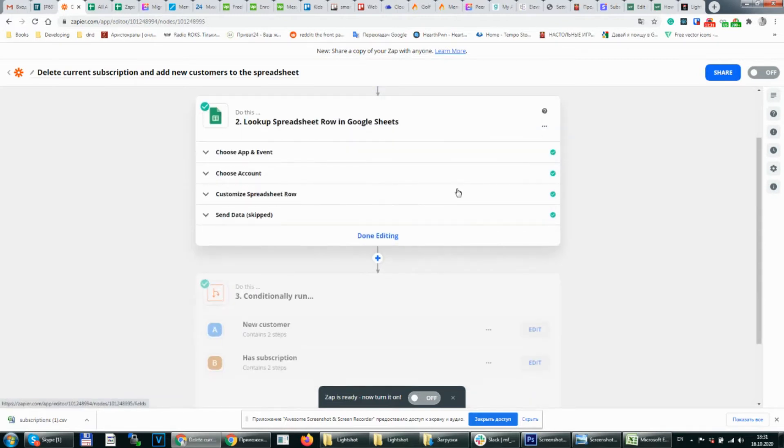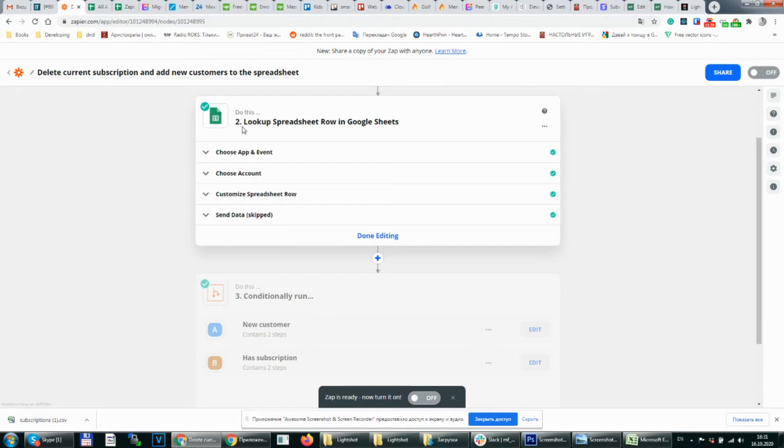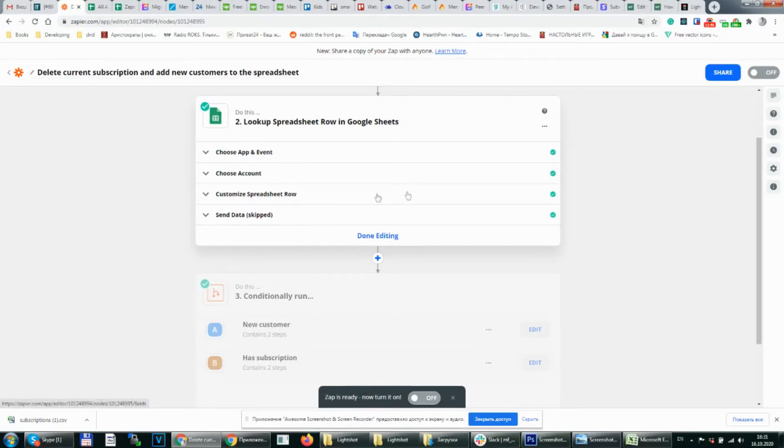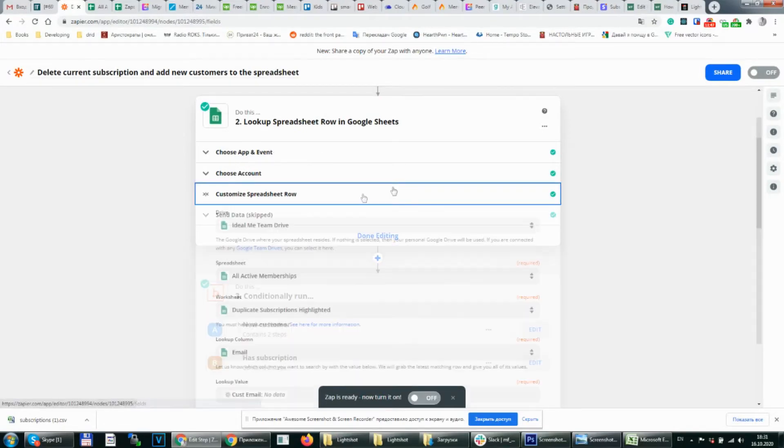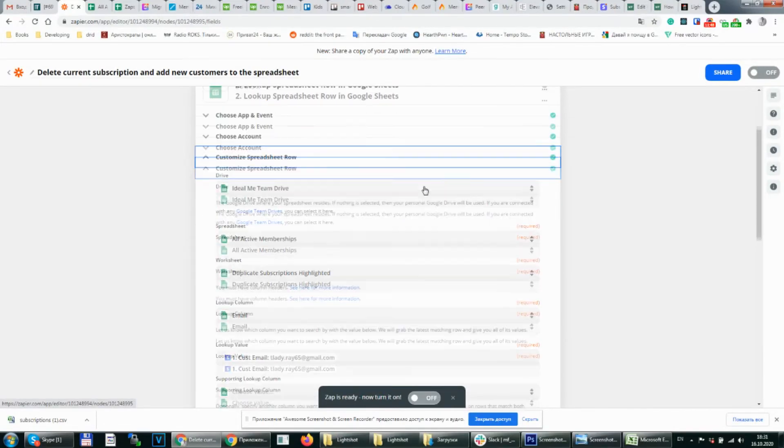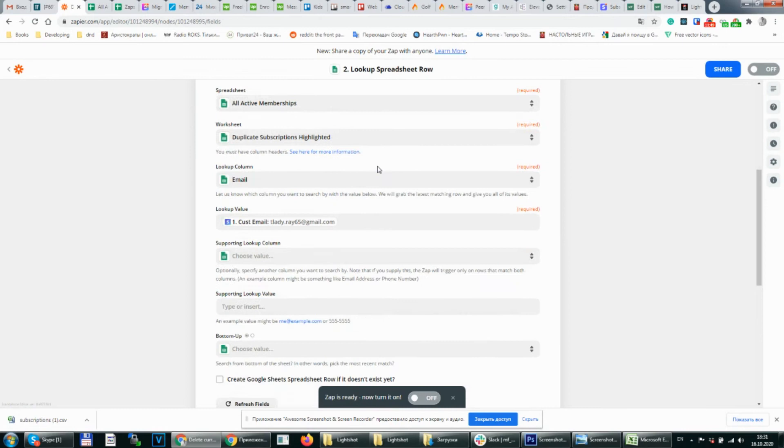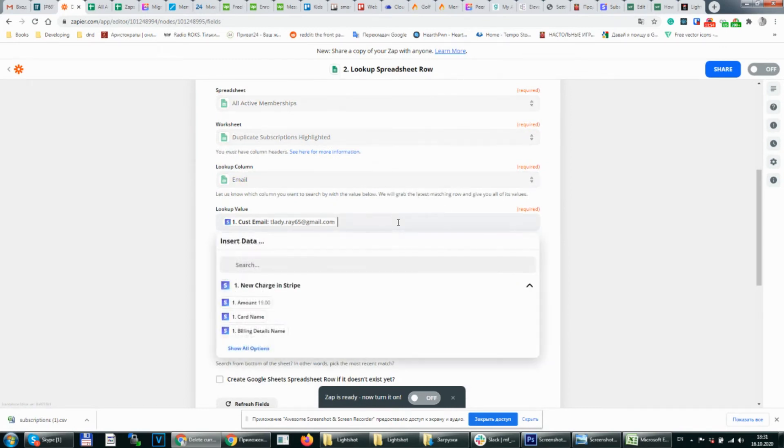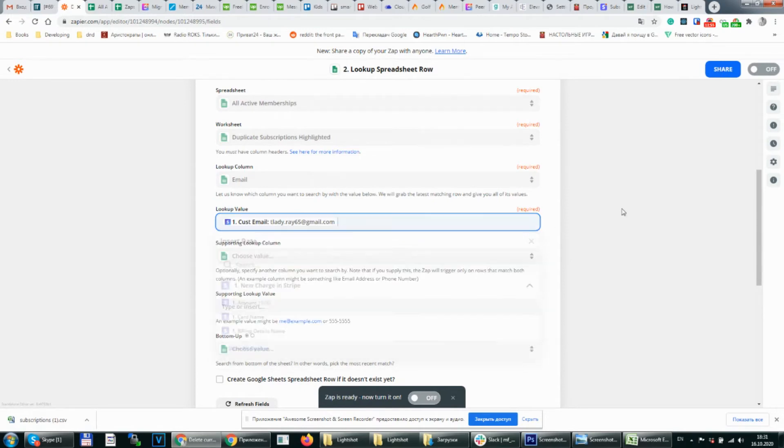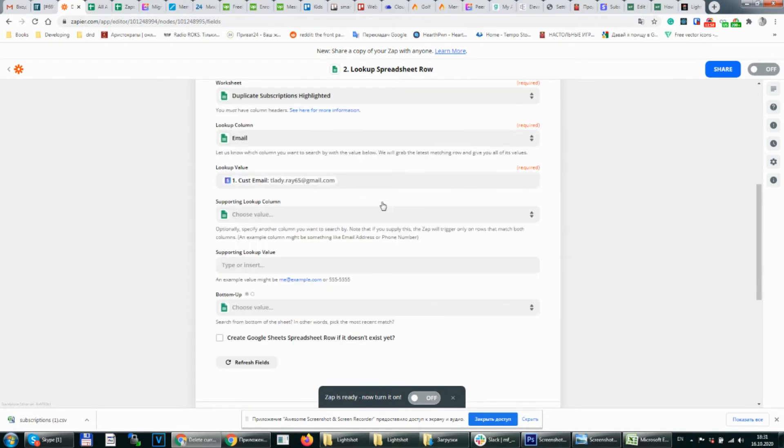What do we need to do first? We need to check if the user exists on our spreadsheet. So we choose an action lookup spreadsheet row. Choose this event. Choose an account. Choose the spreadsheet that we uploaded before and add a customer email here to choose if it is there.